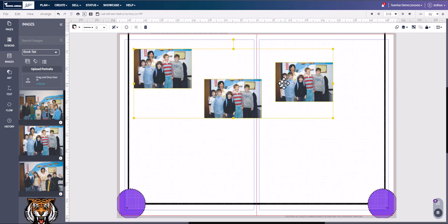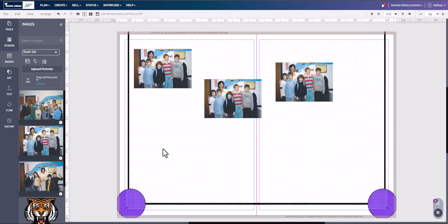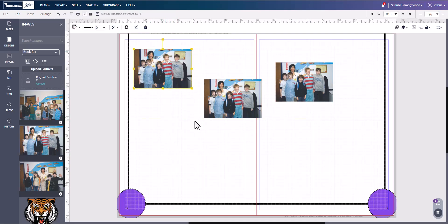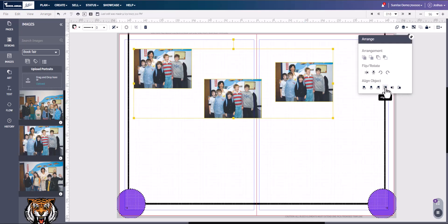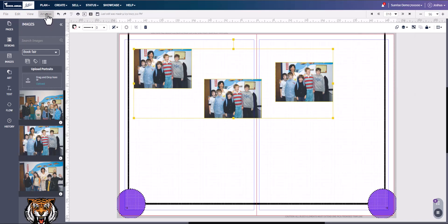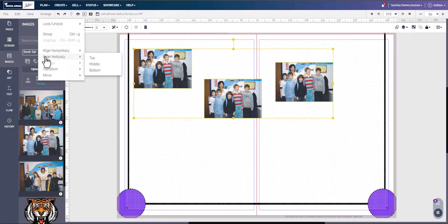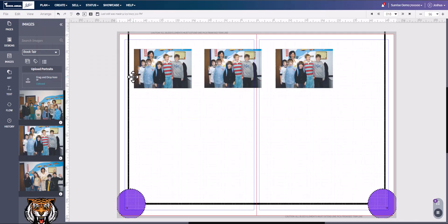If you need the pictures aligned to top and bottom, same thing. Click the first image, holding the Shift key, select additional images, come up to Arrange, and here you can arrange to the top, to the middle, or to the bottom. You can also come over here to Arrange, Arrange Vertical, and you can do top, middle, or bottom.